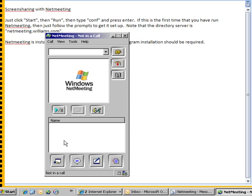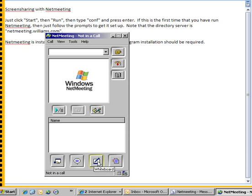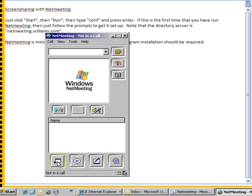You have these different functions here that you can do: whiteboard, chat, transfer files. But the main use is to share programs.